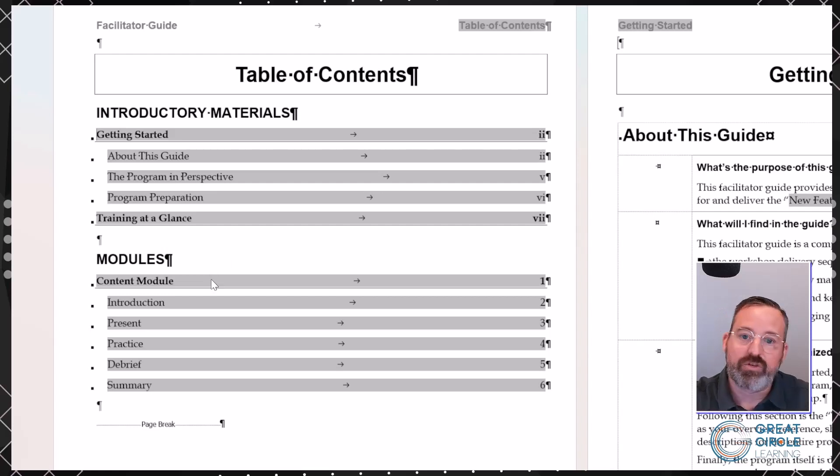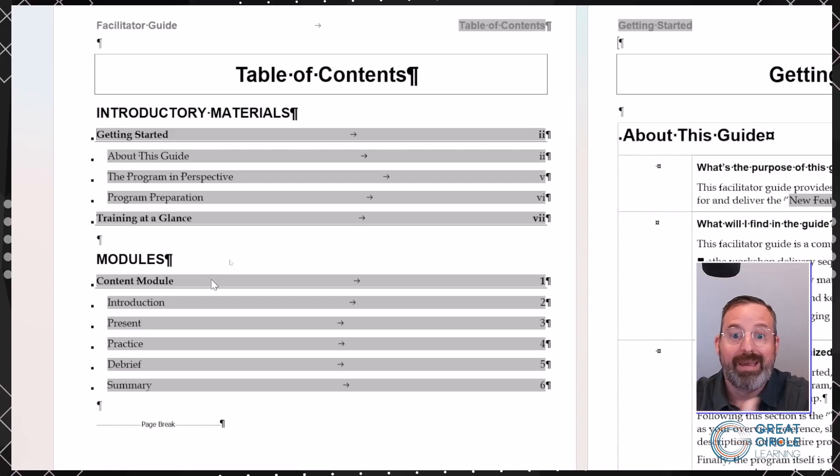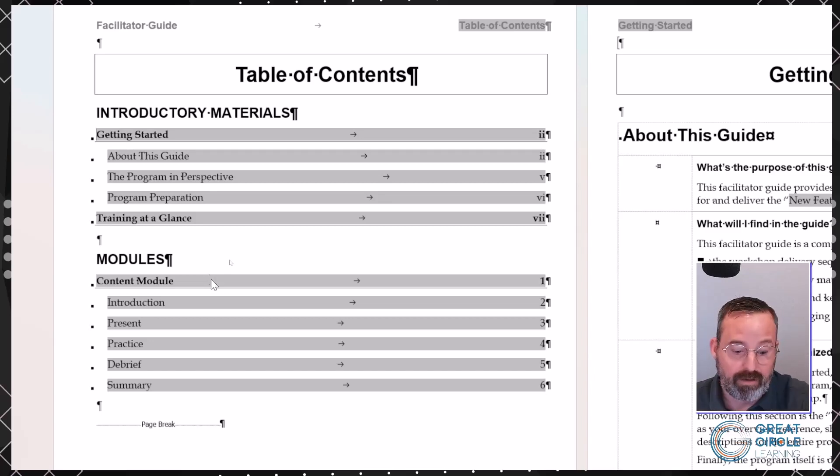If I zoom out and jump over to my table of contents, notice it put in that whole core structure based off of the guidebook design template we used. That was just bringing it in without making any edits on that dialog box.